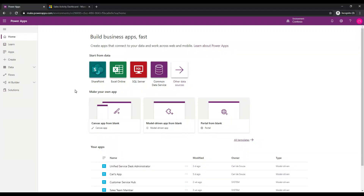Welcome to another episode of Power Platform TV. Today we're going to take a look at the Power Apps Solution Checker. The Solution Checker is a tool from Microsoft and it's very useful. It will go through your code and make sure that it's compliant. An example of where we may use this is if you are on the legacy web client and you are upgrading to the new unified client interface.